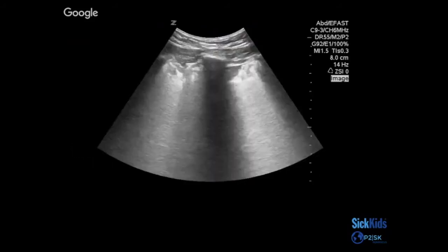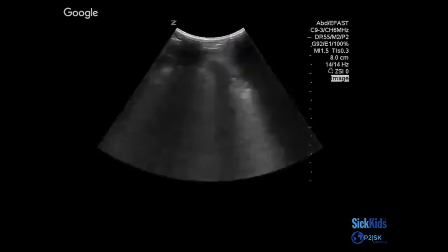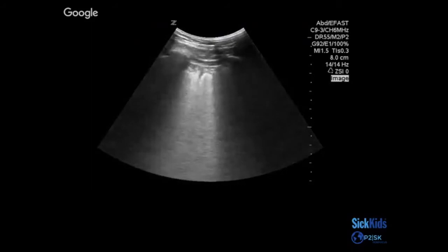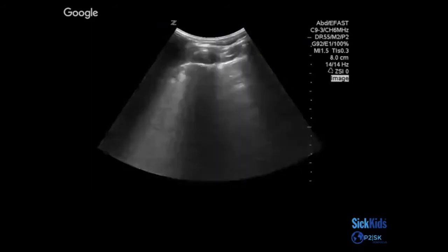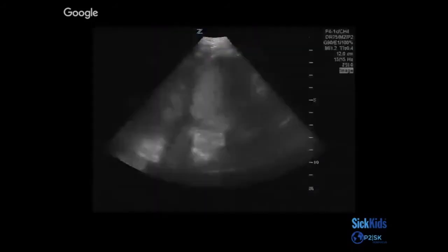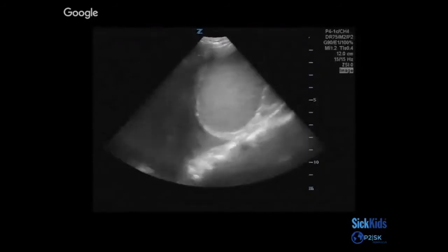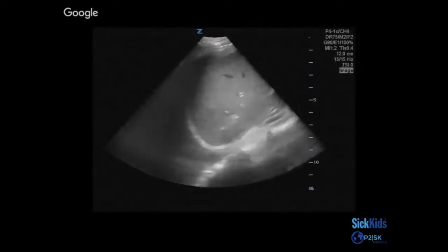This is actually a trauma we recently had where this child had findings very suggestive of pulmonary contusion. Versus this other finding — if you saw this instead, what would you be more suspicious for?